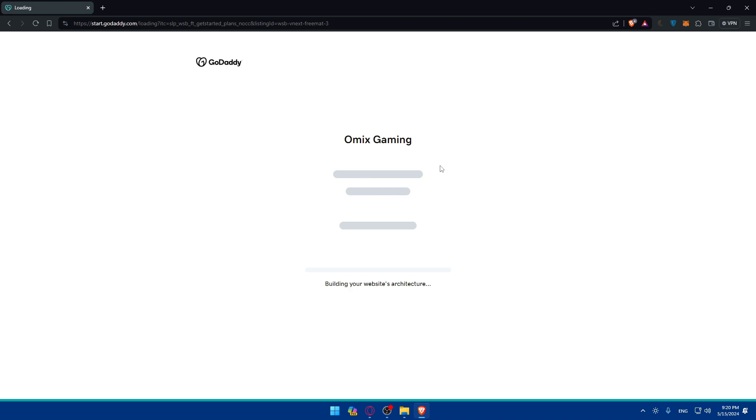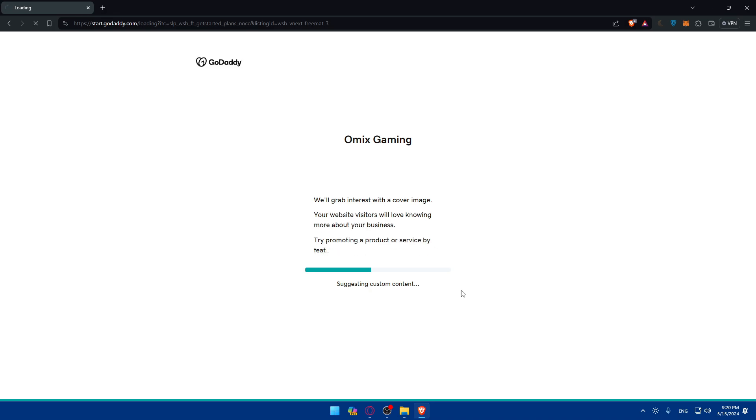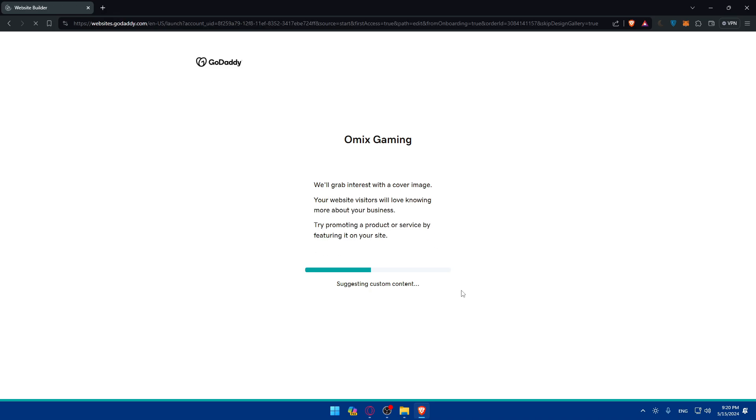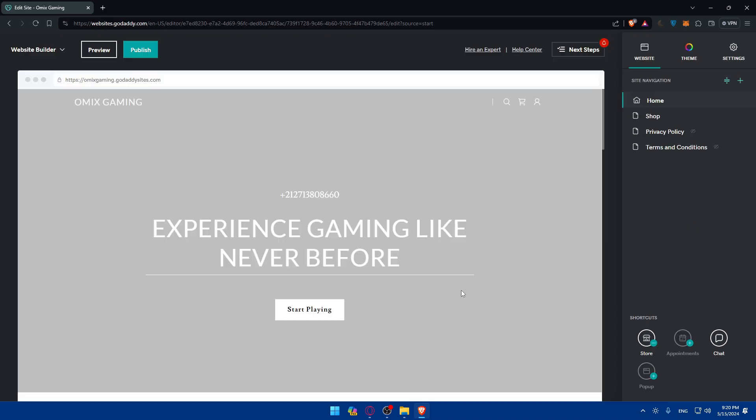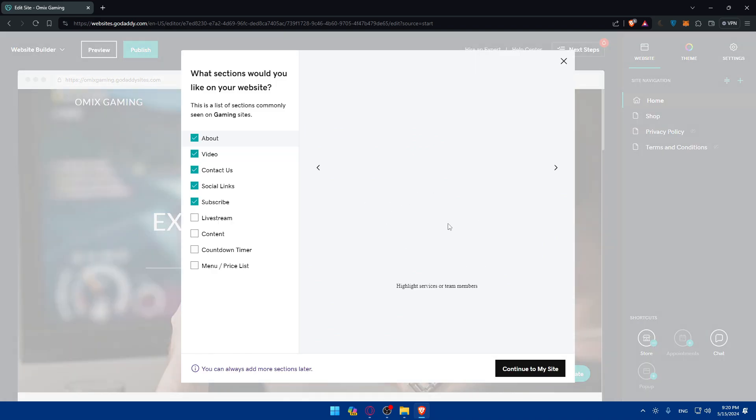Once I do so, they are building my website. Suggesting custom content and so on. All I need to do is nothing, I'll have to wait. The AI will basically do everything for me.